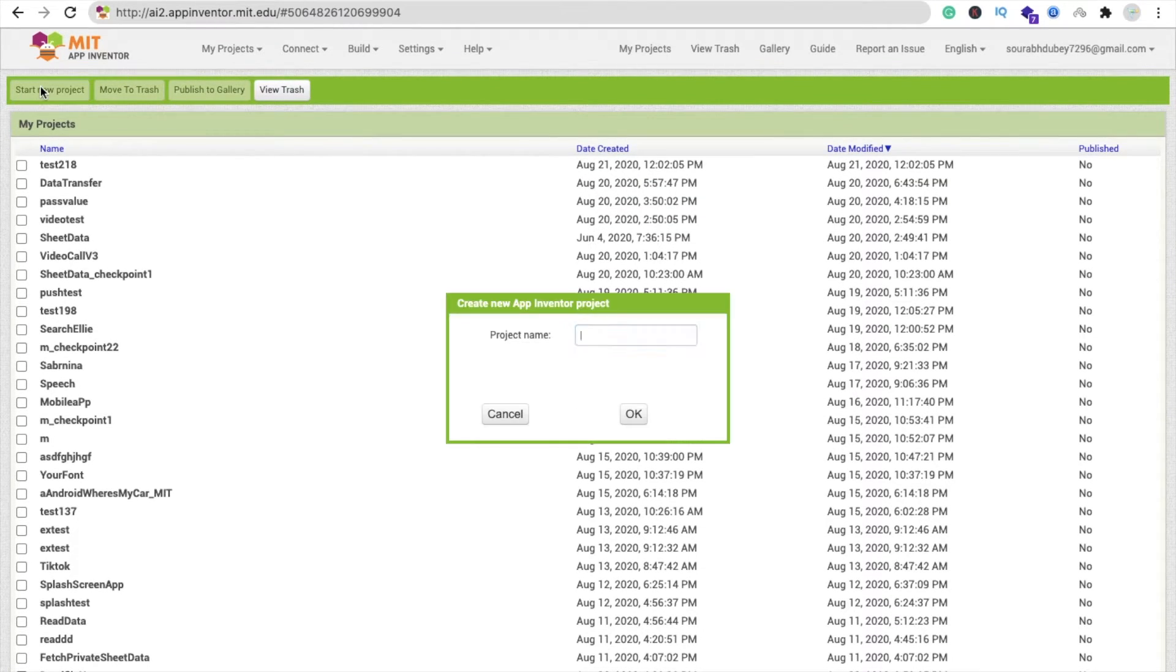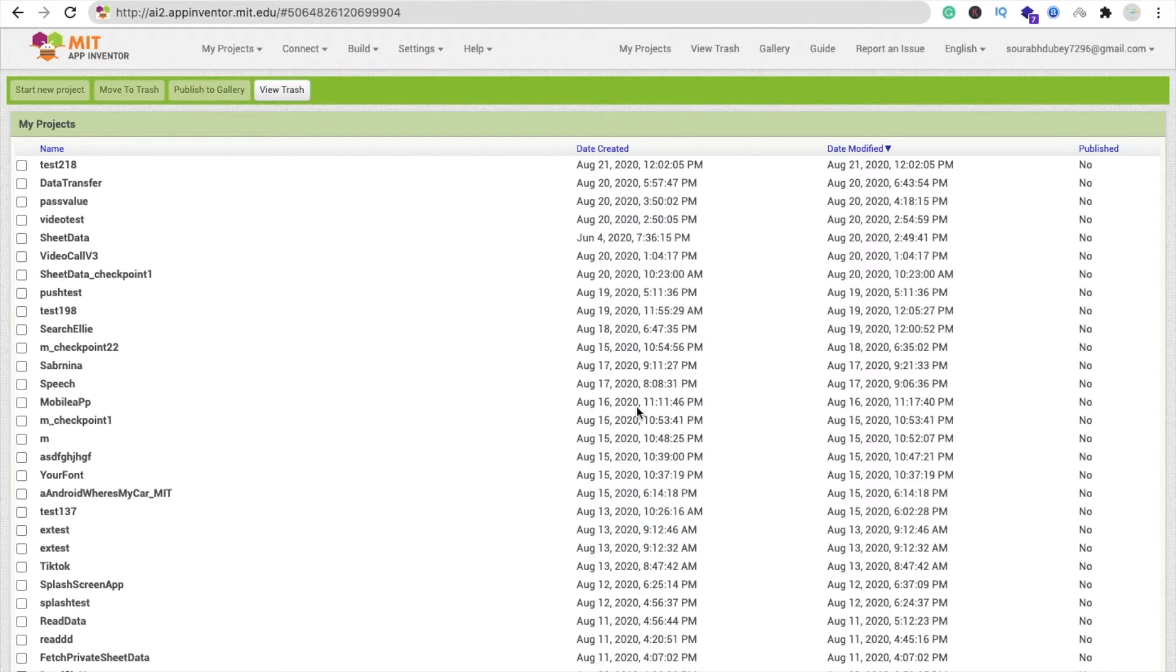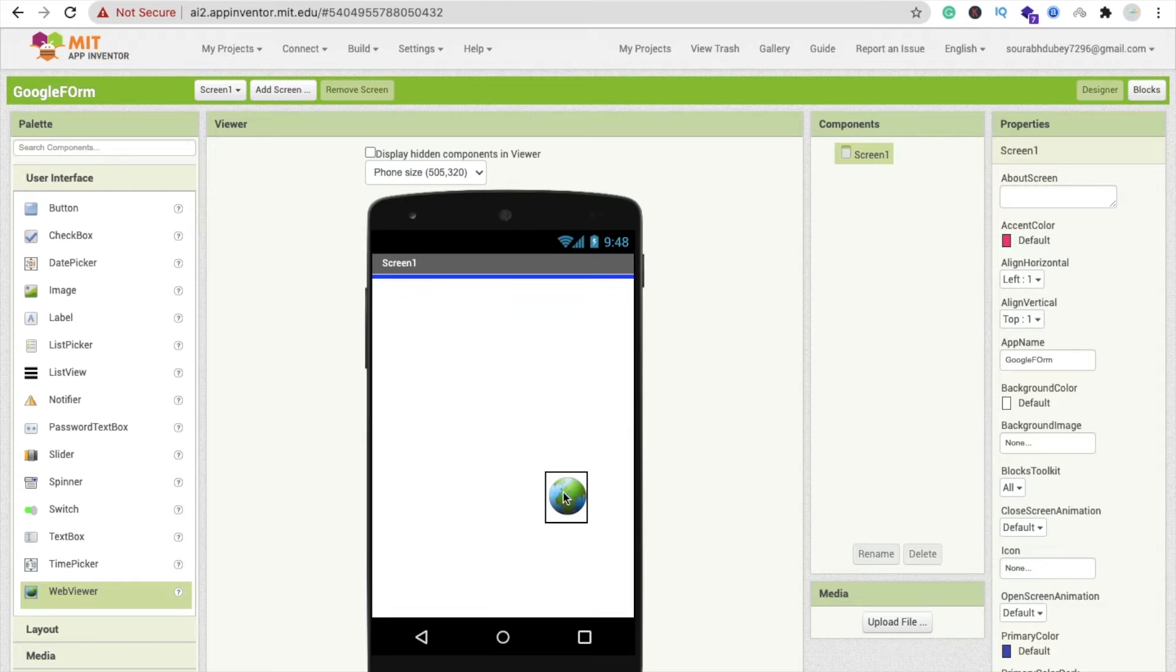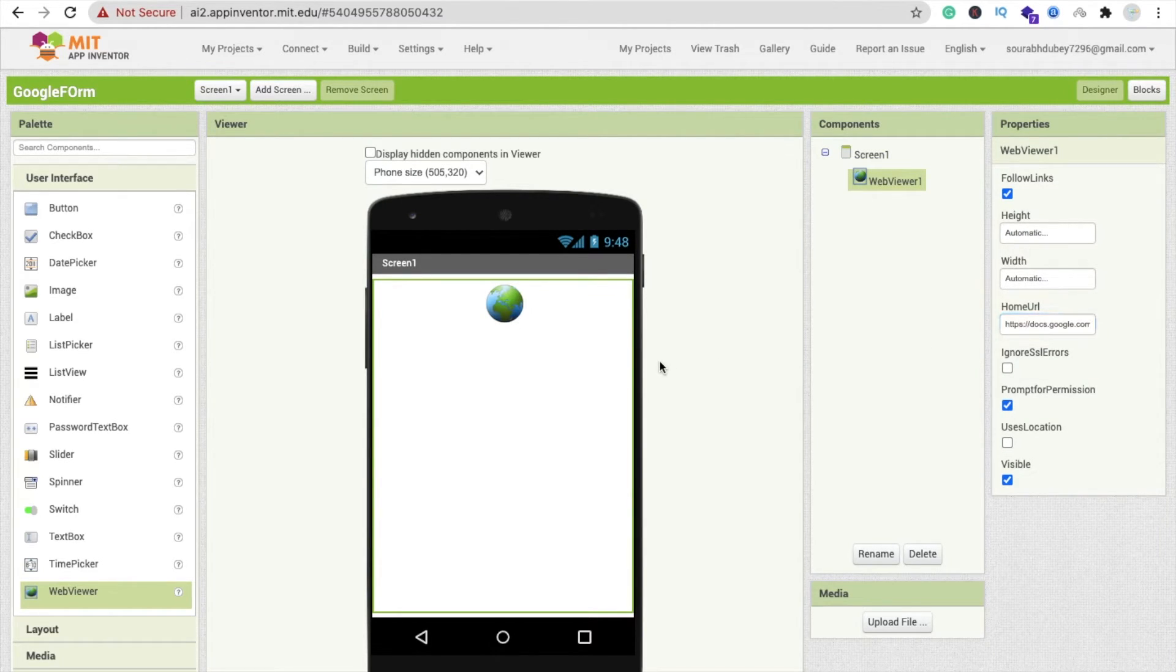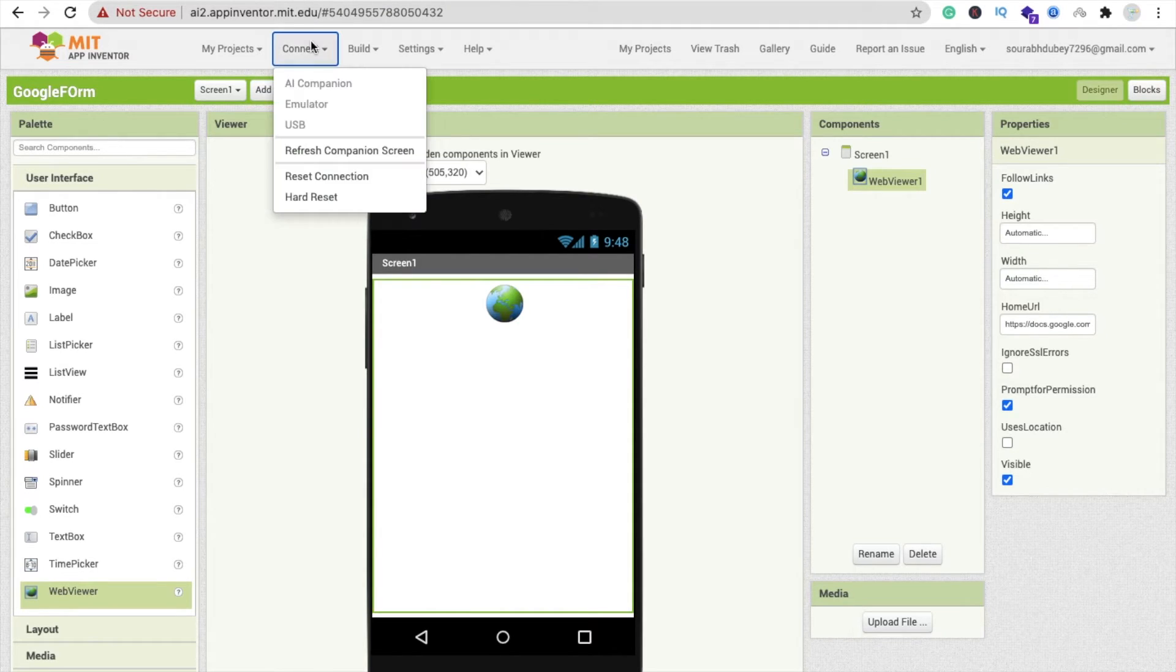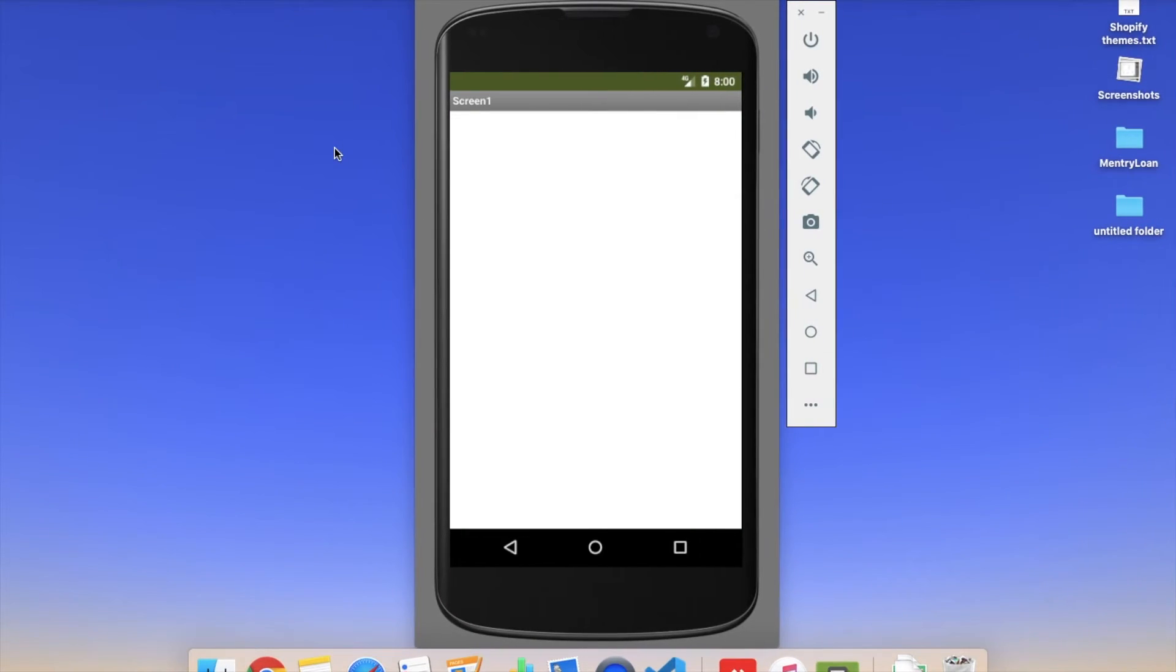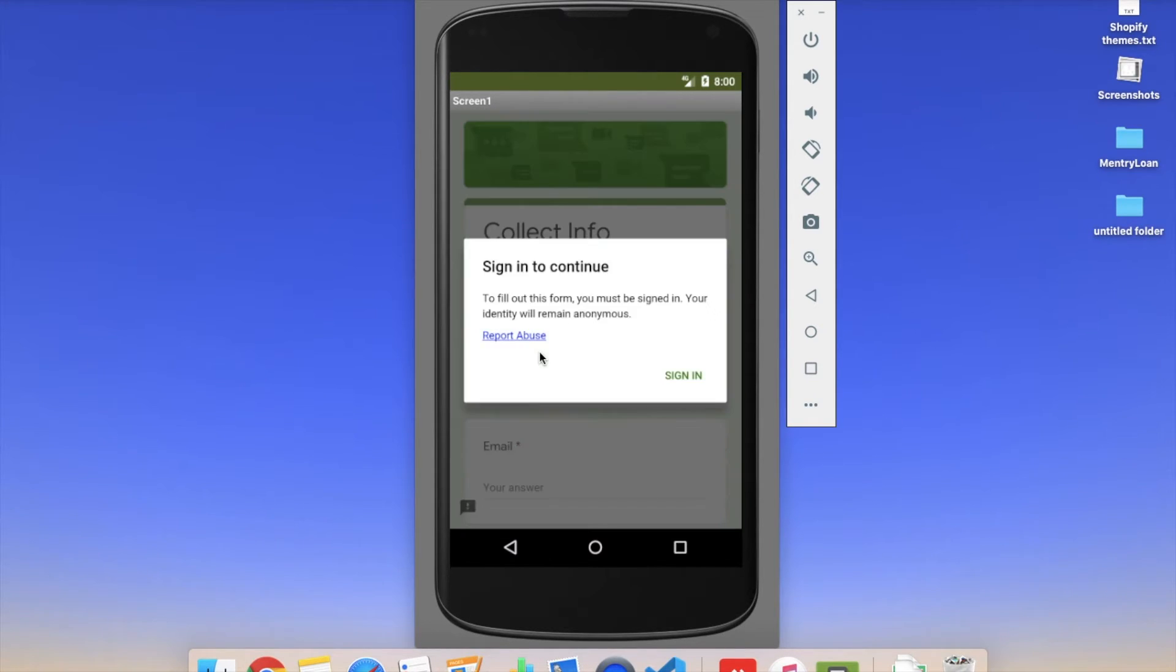Now go to MIT App Inventor, click on start new project, and that's my app name: Google Form. Click on OK. We need to drag and drop a web viewer here and just paste your URL here like this. Let me use the emulator to run this app. Here you can see that's my app. We are collecting information.